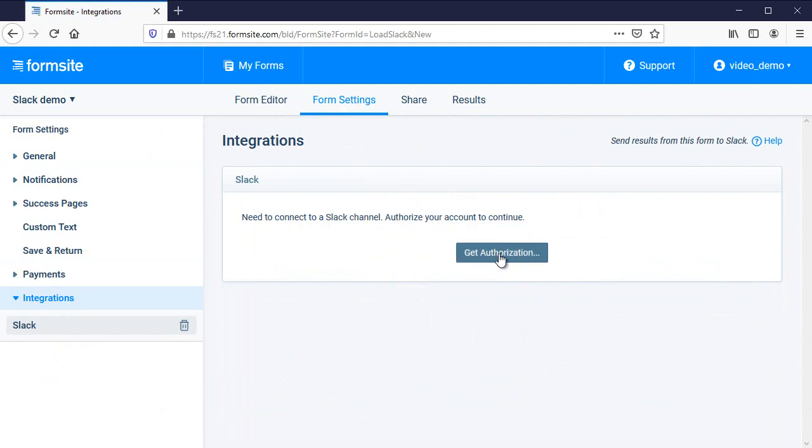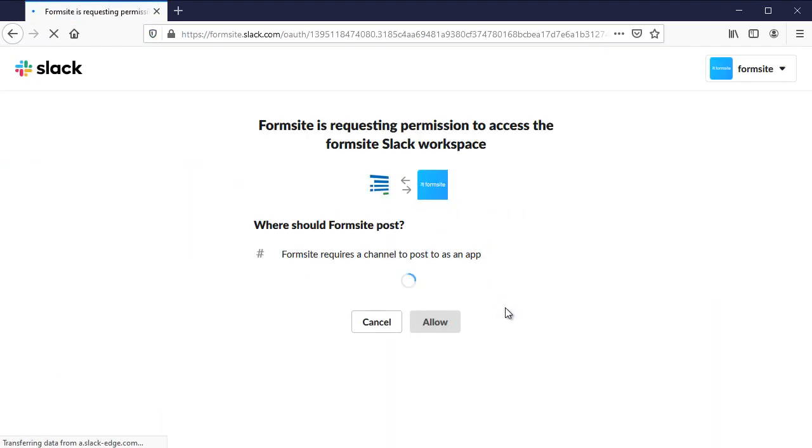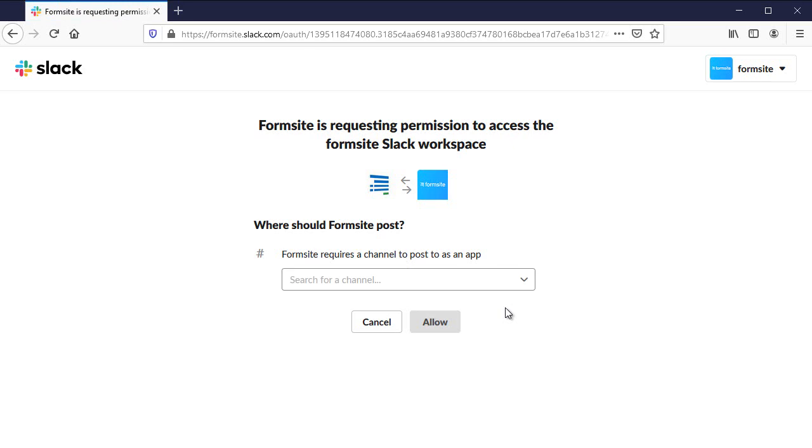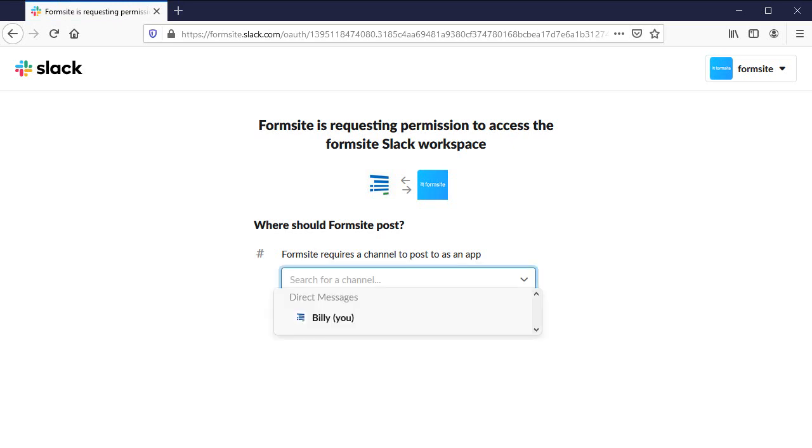I click the button and follow the instructions to allow Formsite access to my Slack account, and I choose which channel or person to receive the messages.